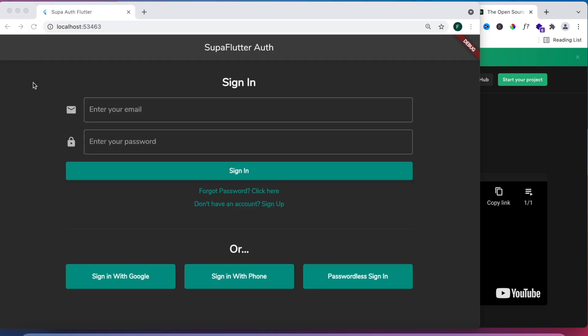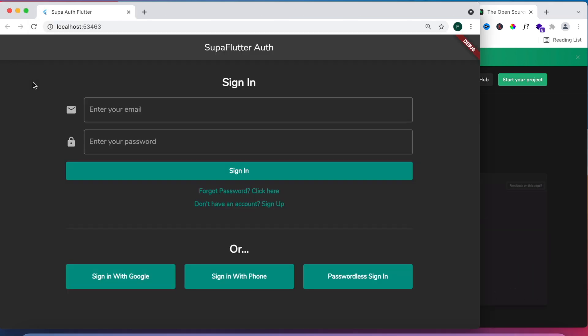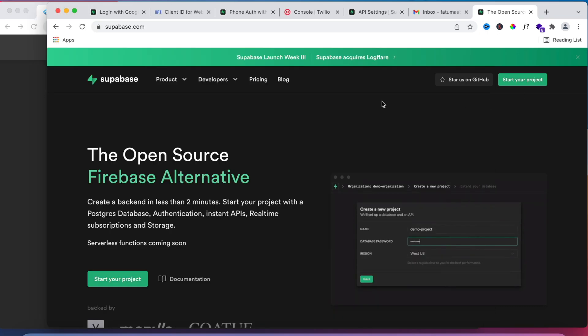Supabase is basically a backend-as-a-service that provides most of the important functionality that you would be used to from services like Firebase. In this part of the series we will be looking at signing in through email and password and signing in with phone. In part two, which will release later on, we'll be looking at social sign-up, passwordless sign-up, and forgot password flow.